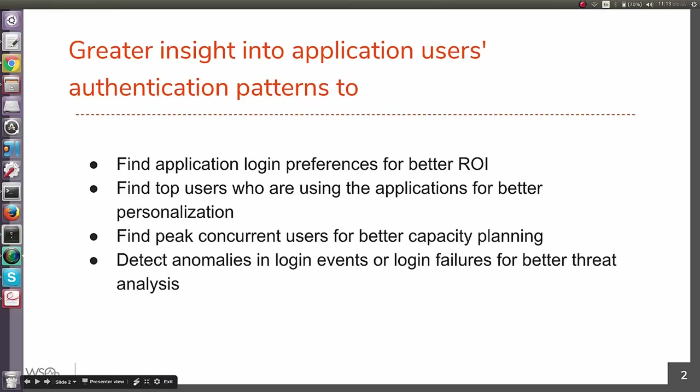Why do we need authentication analytics? Of course, you can get a great insight into application users' authentication patterns. This will enable you to find application login preferences for better return on investment.